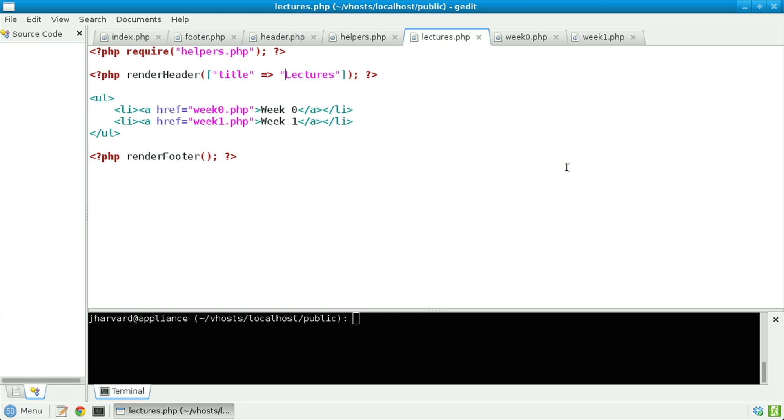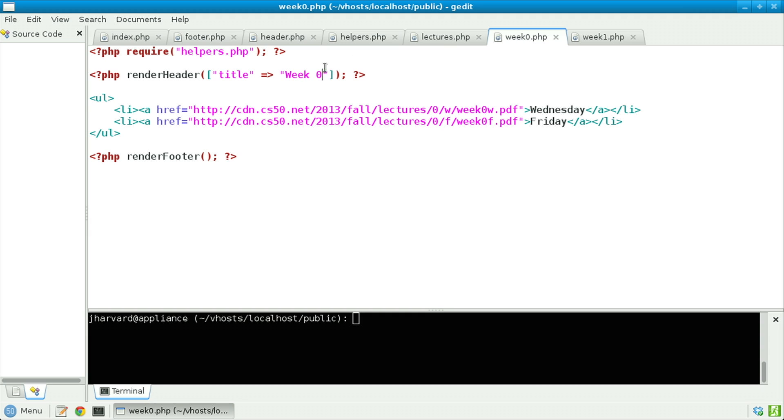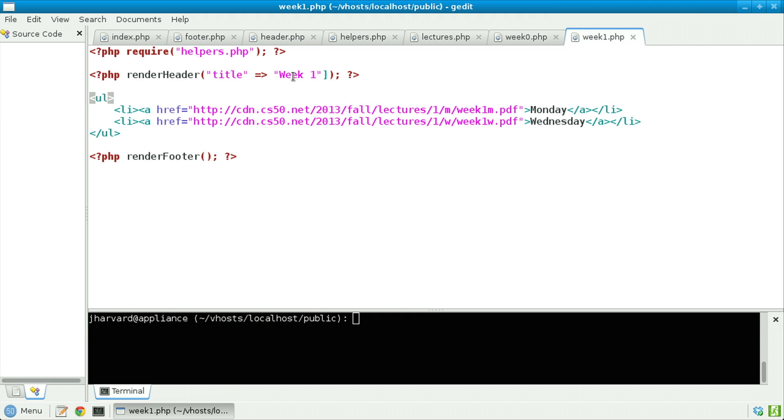Meanwhile, in lectures.php, I have a new value for title, not CS50, but lectures. In week0.php, I have a value of week0. And in week1.php, I have a value of week1. So at the end of the day, my page looks quite like it did before. But we've now gotten a much, much better design.